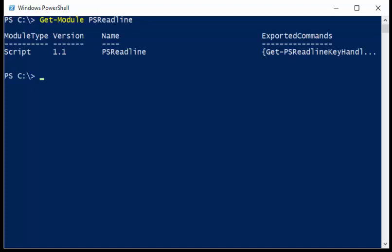When I press enter, it comes back and lists the basic information about the module. So PSReadLine, with PowerShell 5, is version 1.1, it gives me the name, and just a little bit about the exported commands.